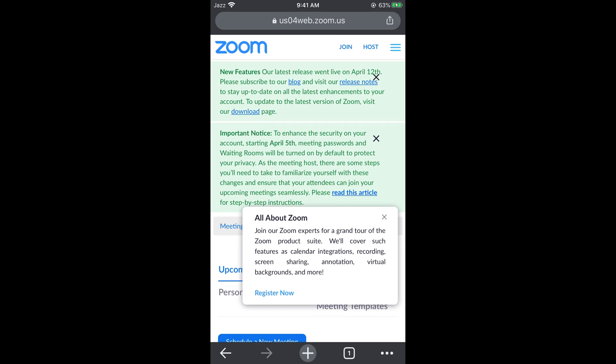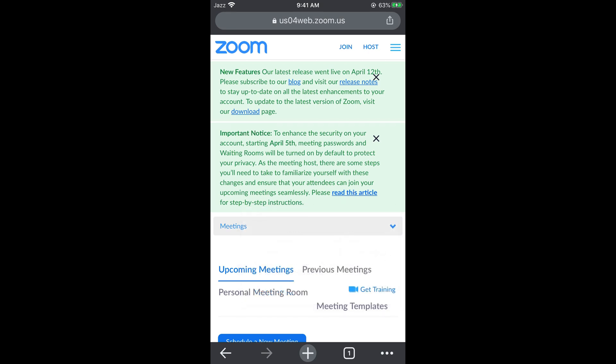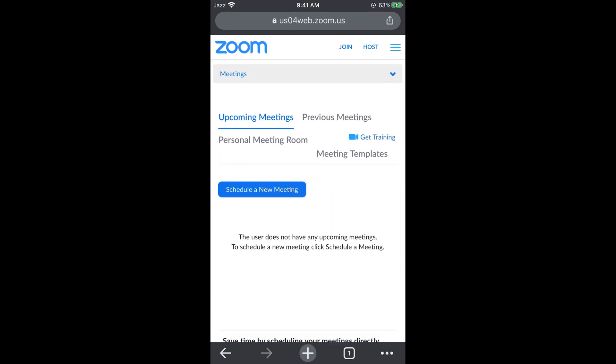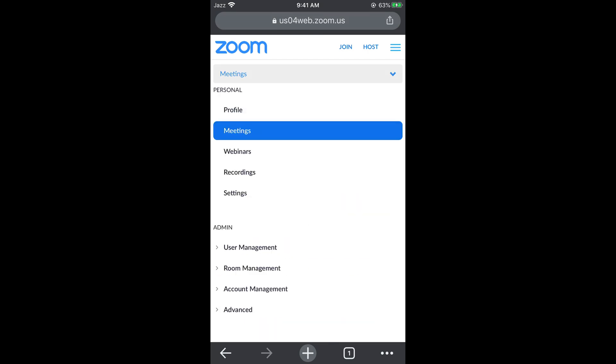simply go and close all these notifications. Now you can see meetings at the top. Tap on this drop down menu in front of meeting. This would open up these options.